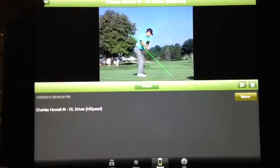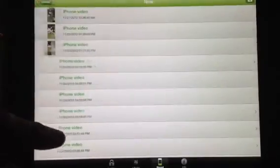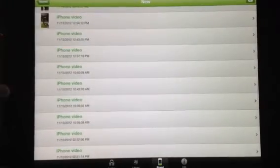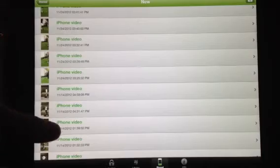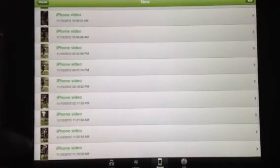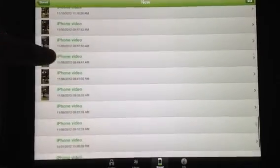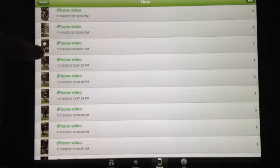It'll show Charles, but if you want to get back to Andy's swing because he's your student, you go back out into new, find where he is, scroll down to his video. You scroll up and down your videos until you find him and then you're all set. There he is right there. Quick way to get your V1 working for you.